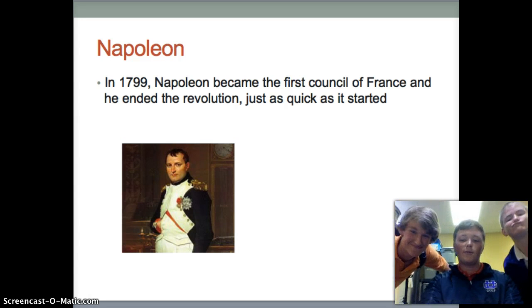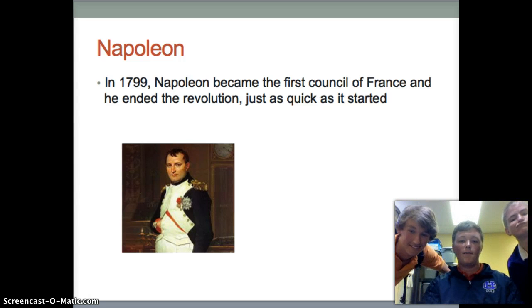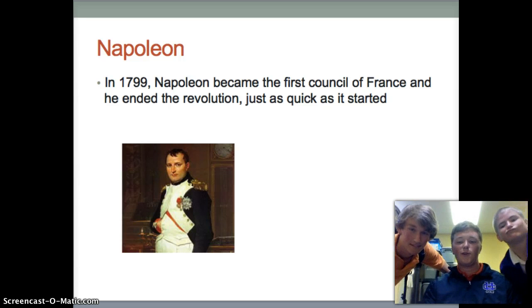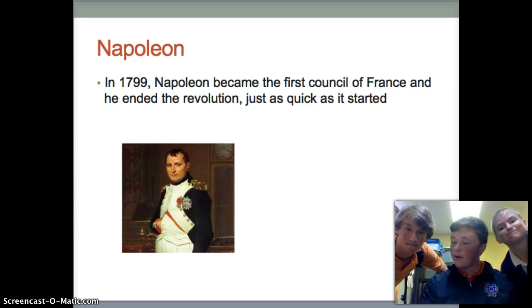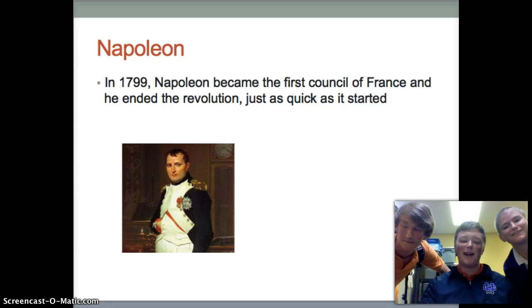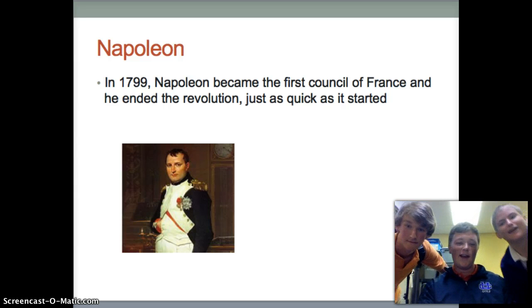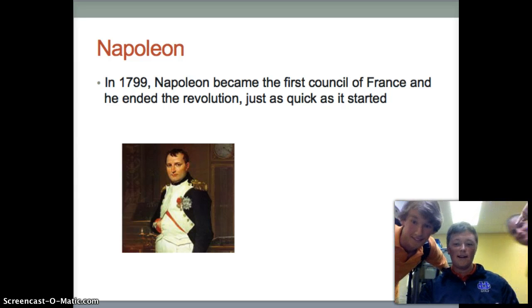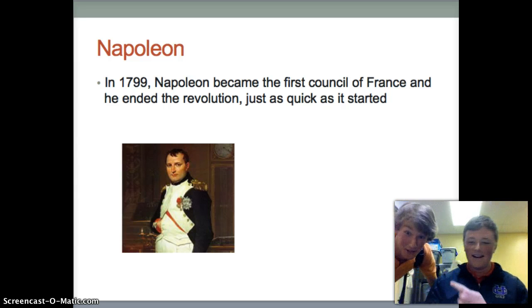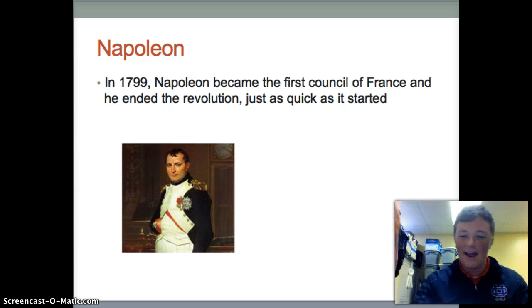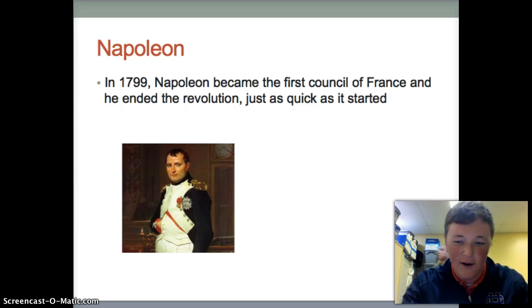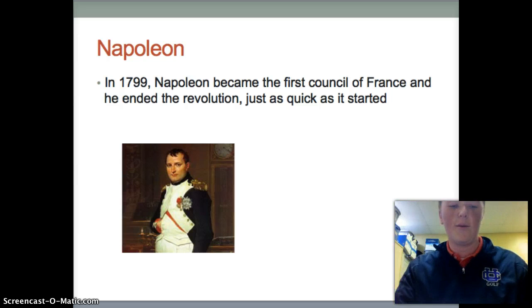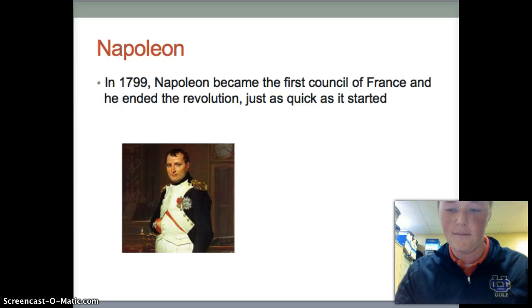Alright, this wraps it up. Hope you learned about the French Revolution. Hope you learned a lot. Bye.